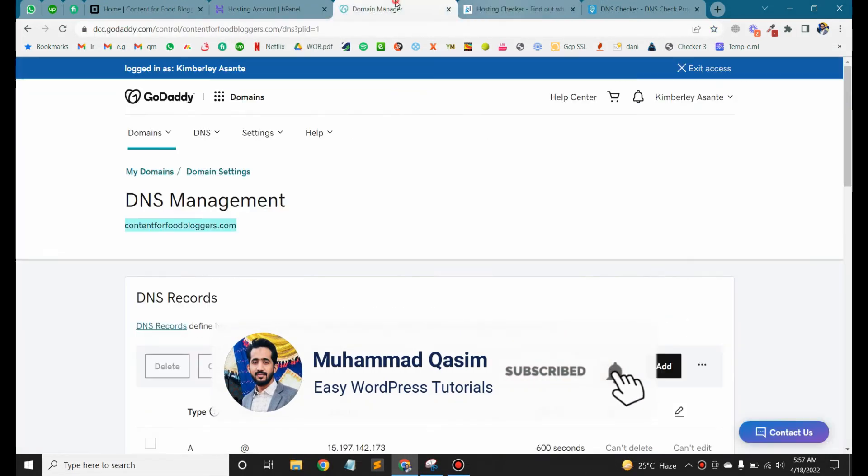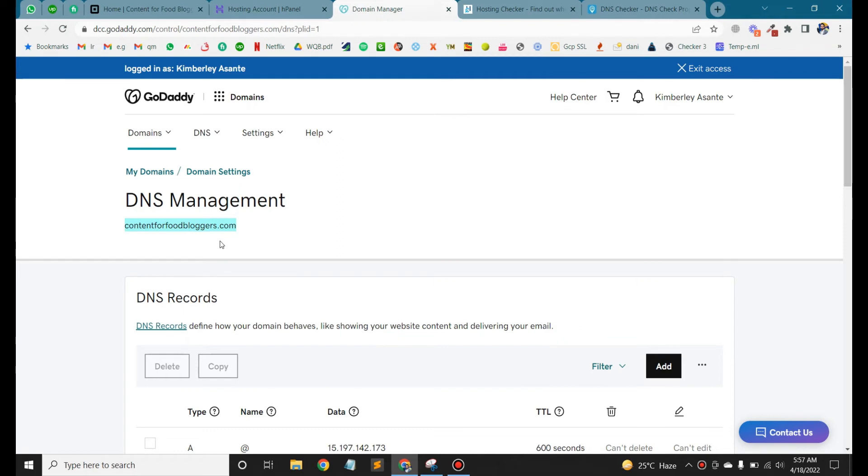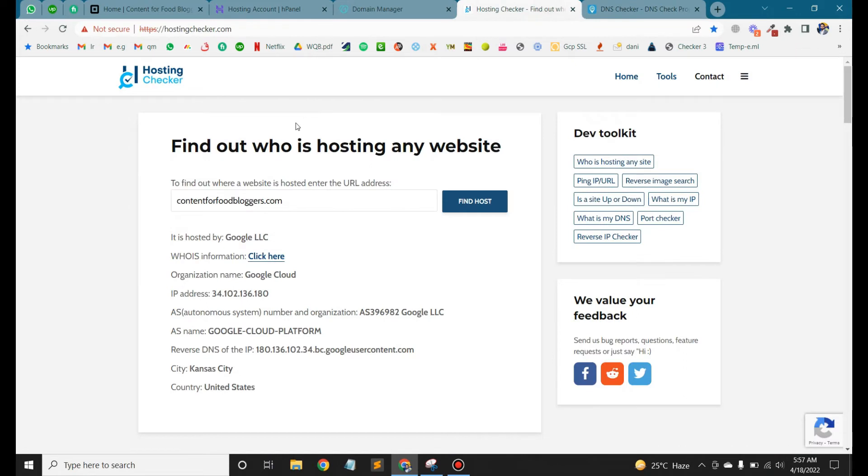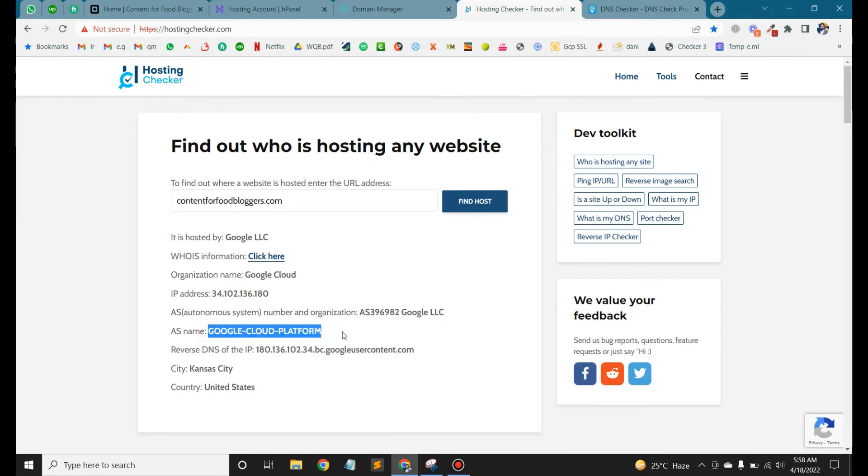Currently, our domain is pointing to Google Cloud Platform. How to check this domain? Just copy this domain, go to the hosting checker, and paste the URL. You will see the current hosting of that domain. So right now it's saying our current domain is hosted on Google Cloud Platform.